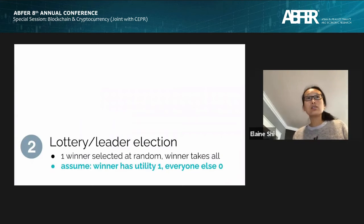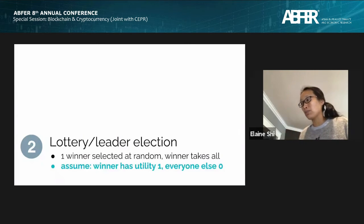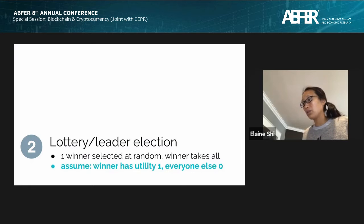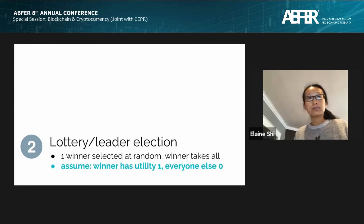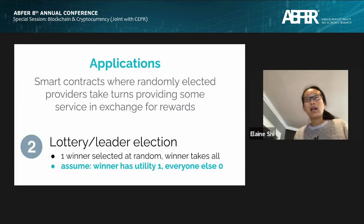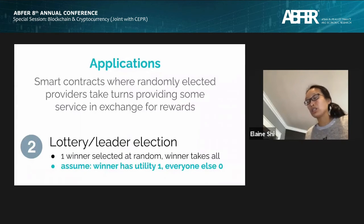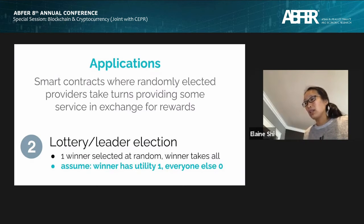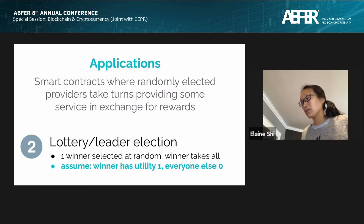It's good to keep the utility function in mind. In the lottery setting, the winner takes the pot, but it's more convenient to consider that the winner has utility one and everyone else has utility zero. Leader election has many applications in blockchain contexts — for instance, a smart contract soliciting workers to provide verifiable computation, where the worker gets a reward. Many people will want to contribute because they can earn some profit.